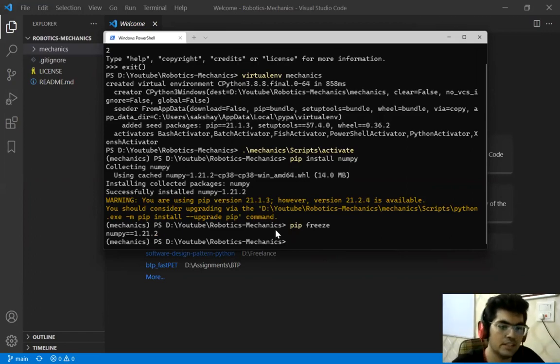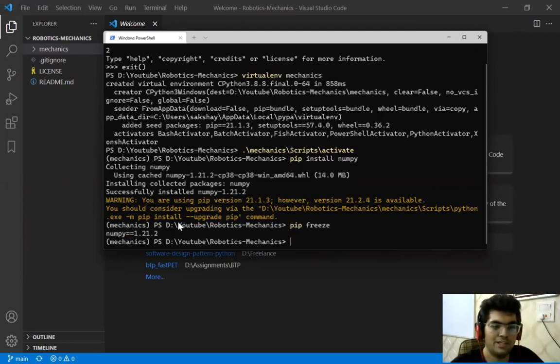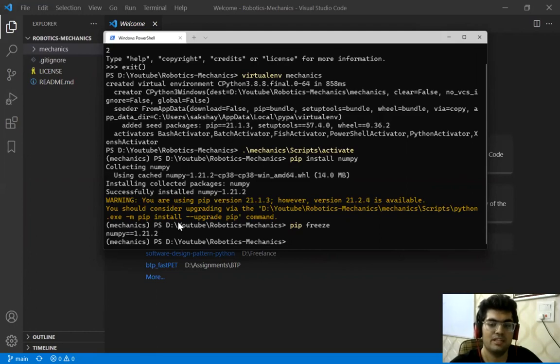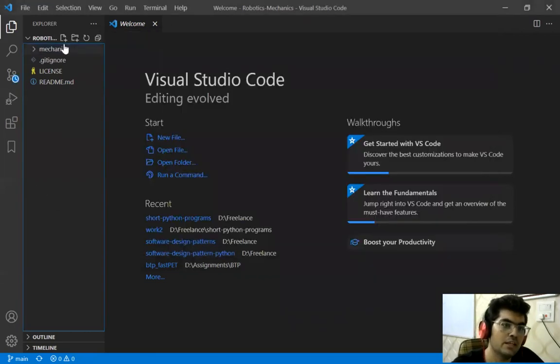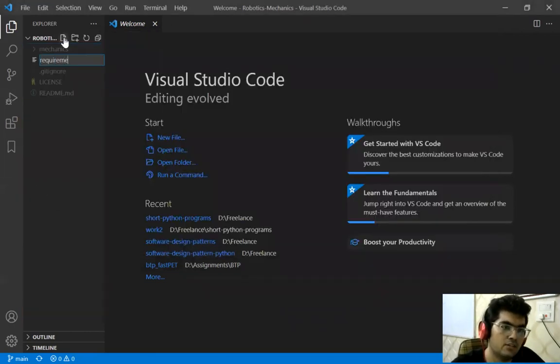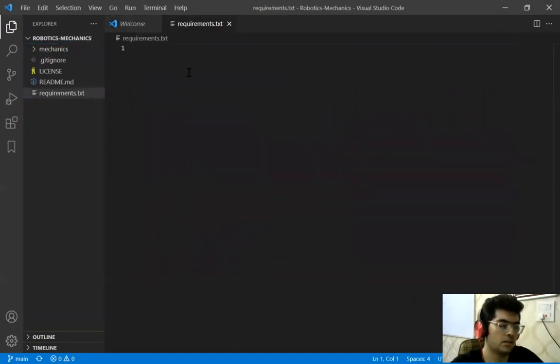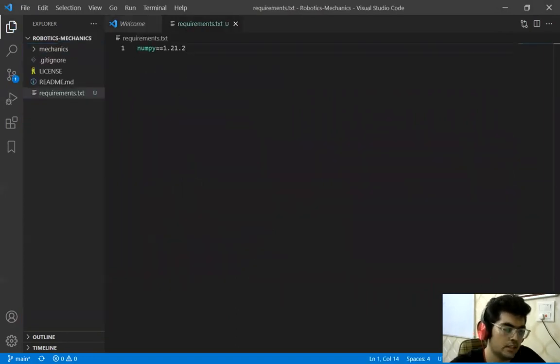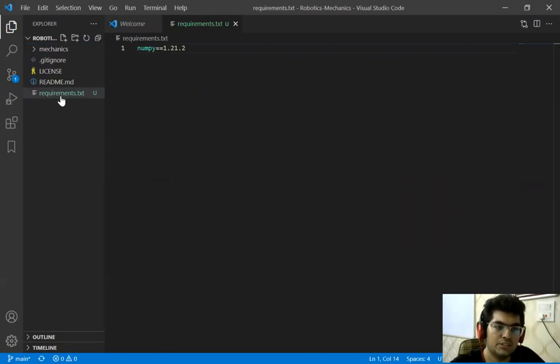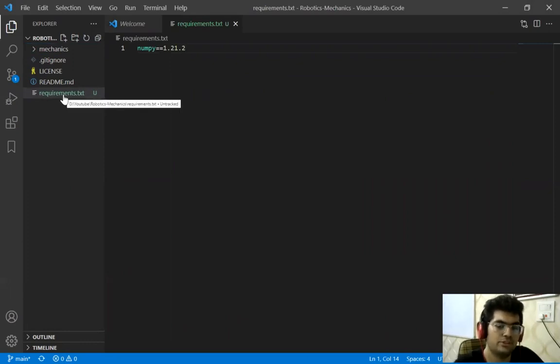What we do is we will just copy this. Well for a typical project we are going to have a lot of libraries, currently we have only one. So what we now do is we will create a file called requirements.txt and we are going to paste it. Now this file, this will be present in the GitHub repository.